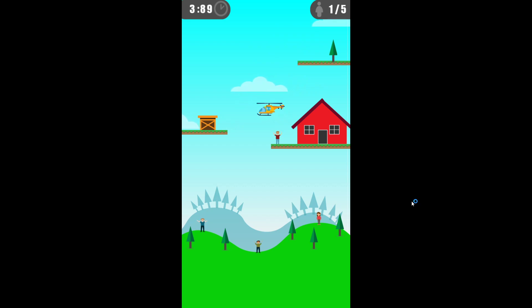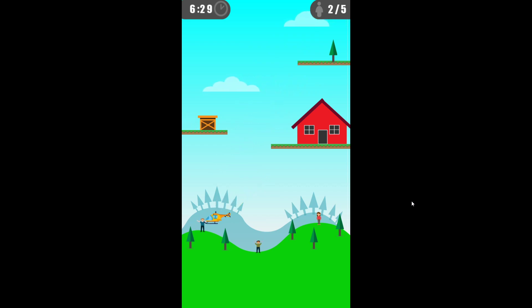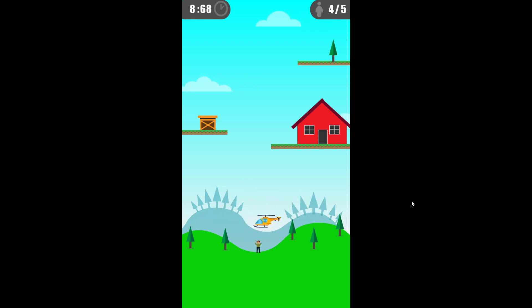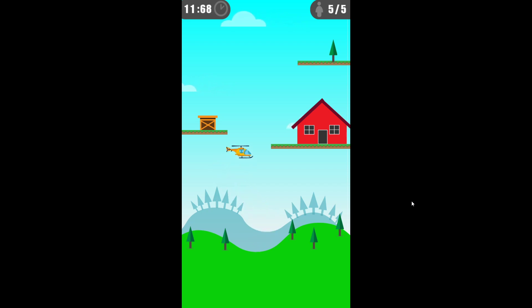That was tricky. Moving on, level five, and that will be the final level I'm going to play. Wow, interesting. Pretty sure I have to first grab those guys and then here comes the tricky part.